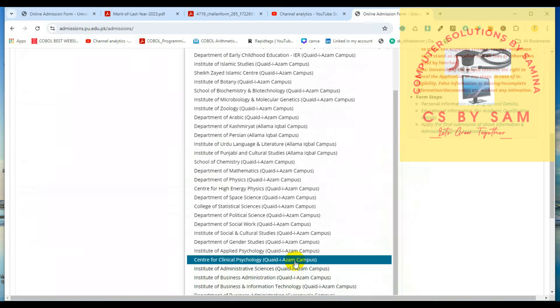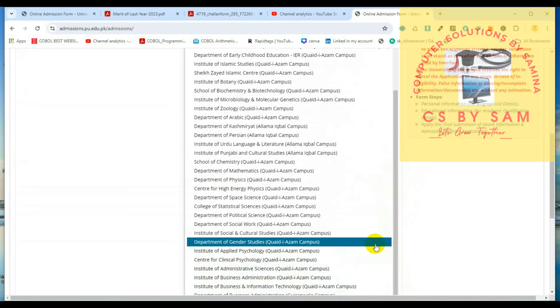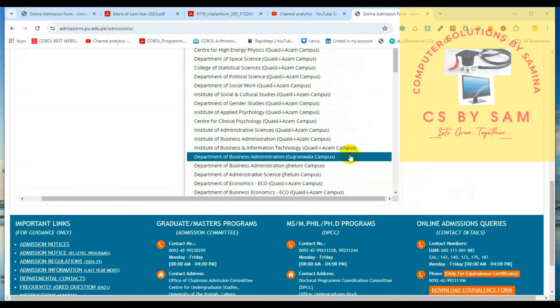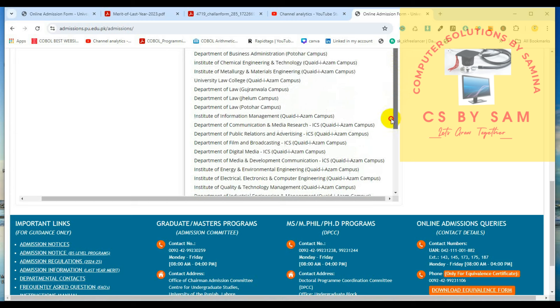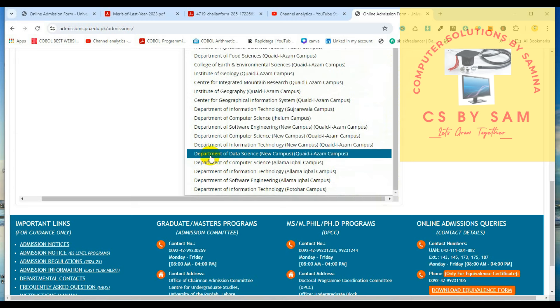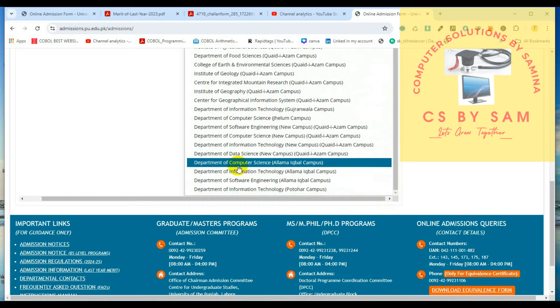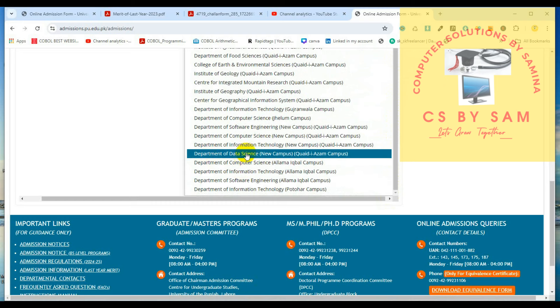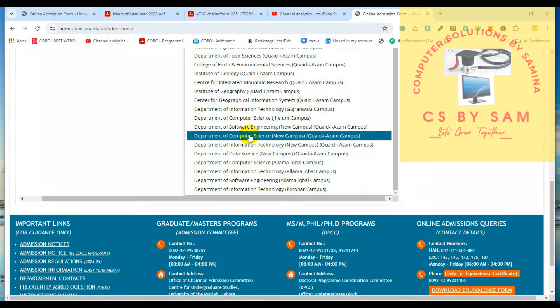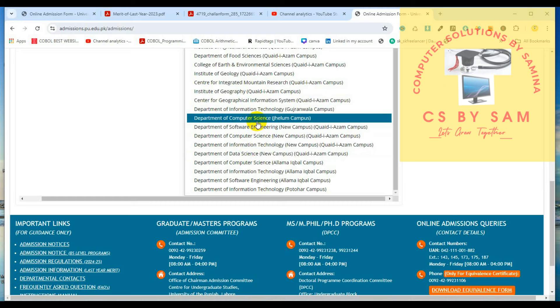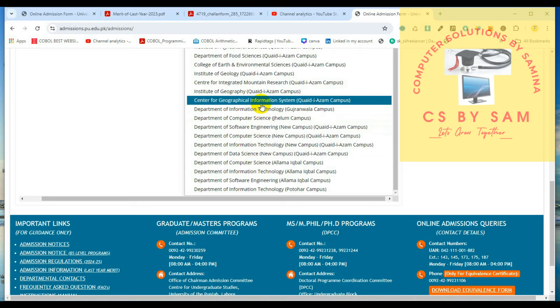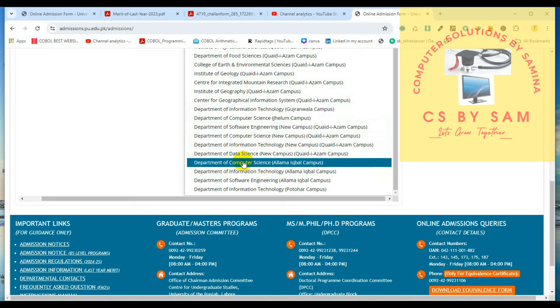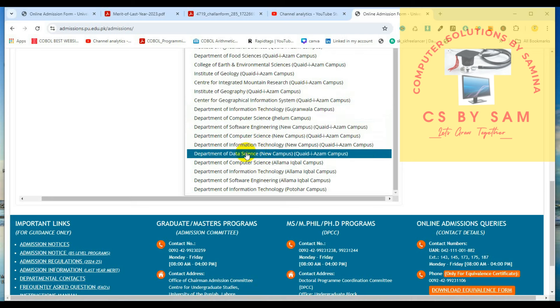We have to select the data sciences, cyber security, and many people who have been selected in this area. We are applying in computer science and IT's merit is very high, so let's see here if there is cyber security. Otherwise, we will do data sciences. The new campus is Kali Azam campus.